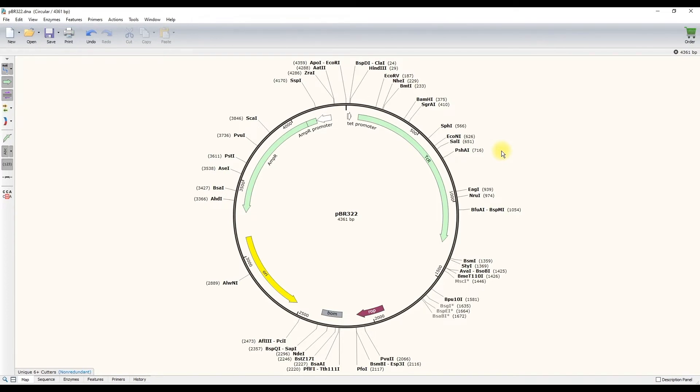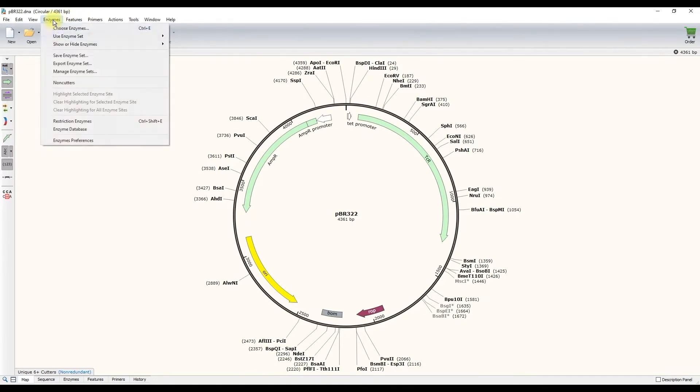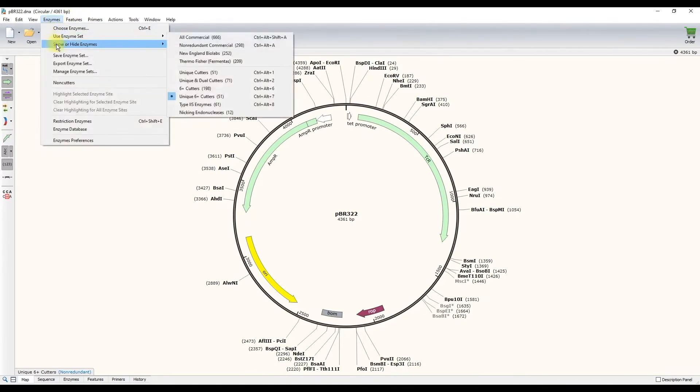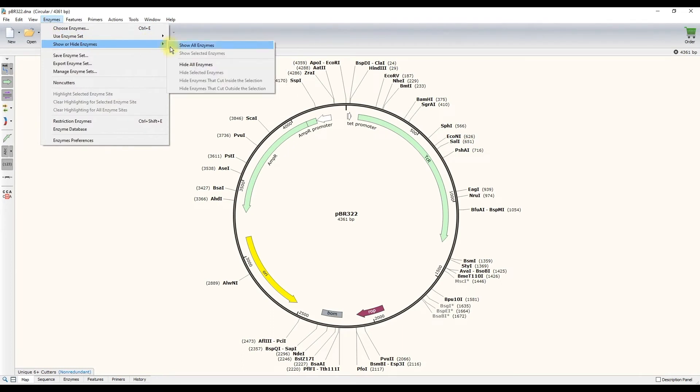Here is an image of the plasmid PBR322 as you might see it in SnapGene. Notice the name of the plasmid is indicated in the center along with its length. Several restriction enzyme sites are indicated along the perimeter of the plasmid. Now let's simplify what we are looking at and take a closer look at this plasmid.